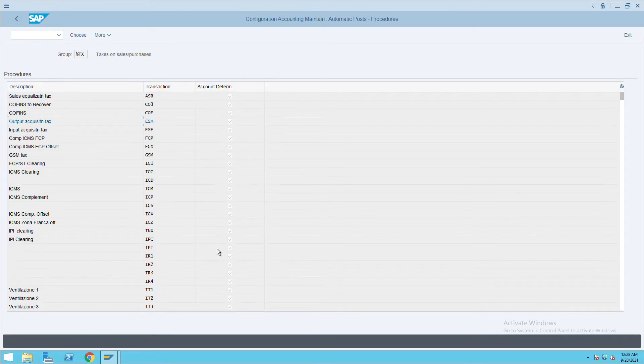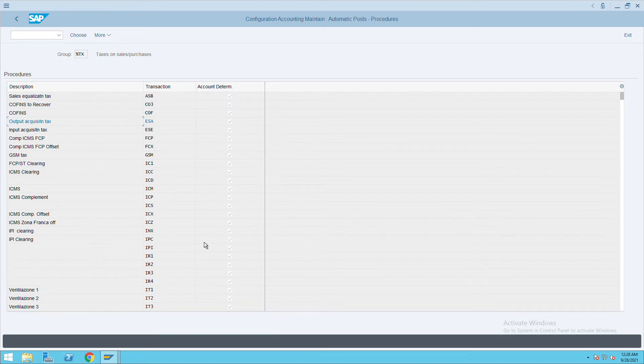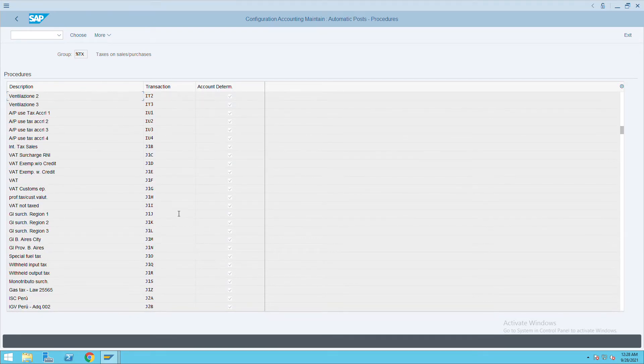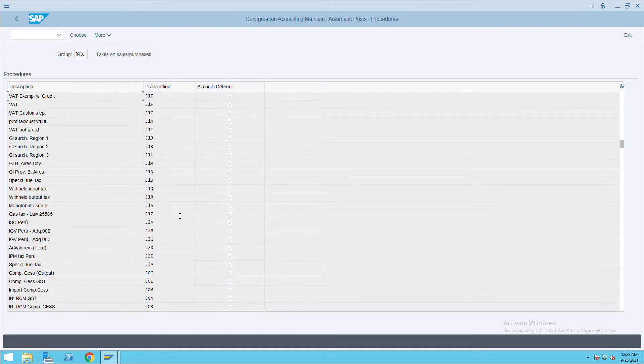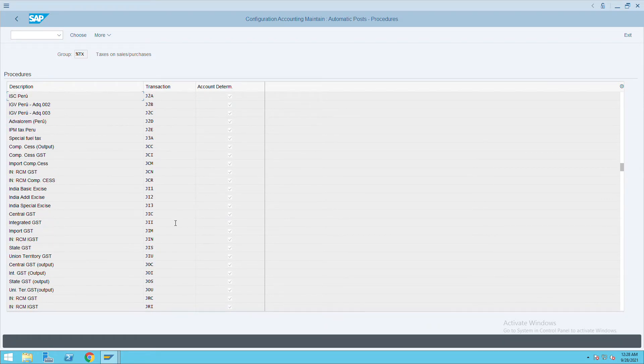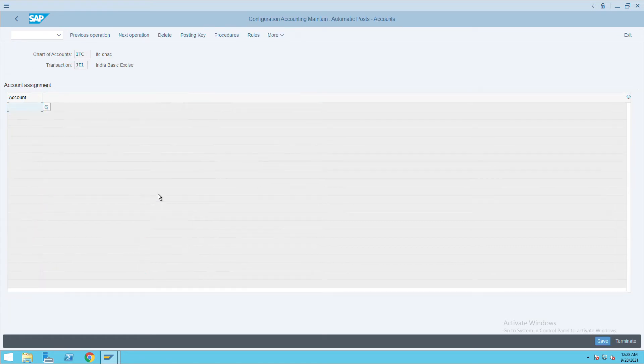In the same way, we have considered JI1 as our input tax. So let's go there. Select JI1 and give the input tax GL.